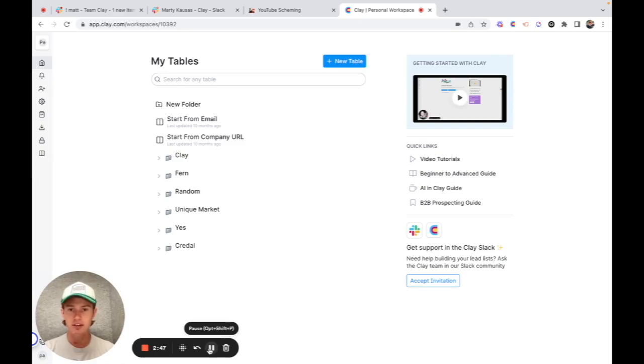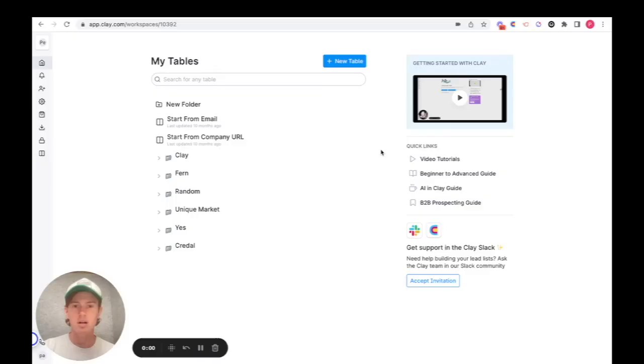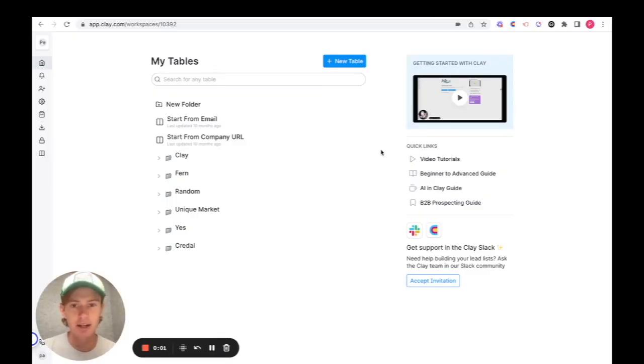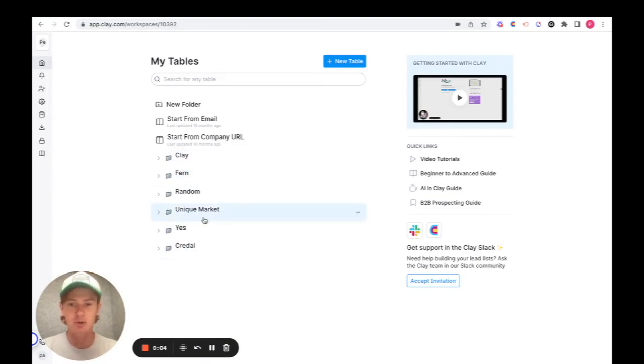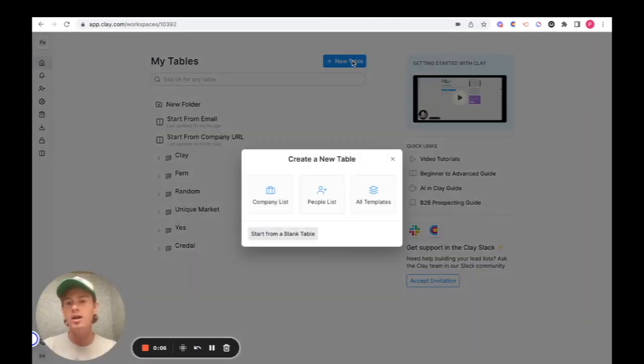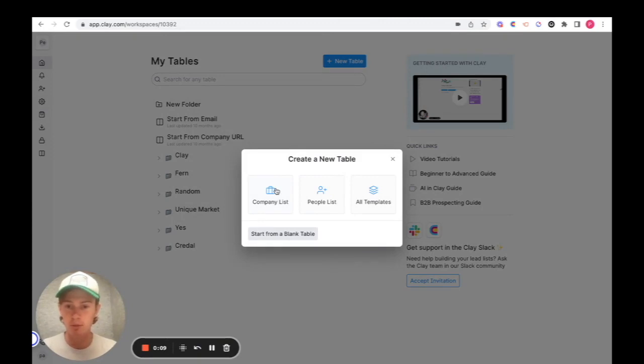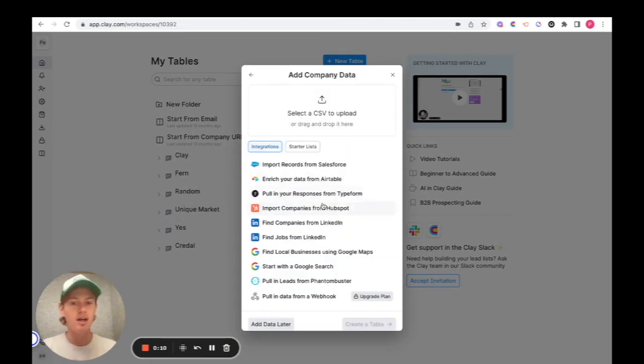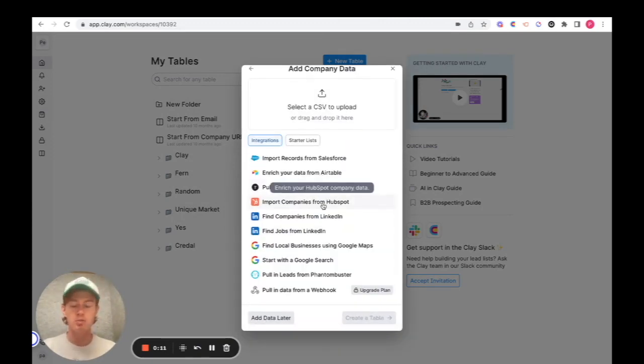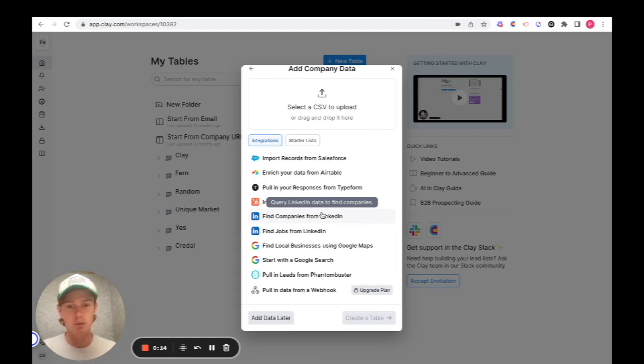All right, that's enough of an intro. Let's get started. So as you can see, I'm on the Clay homepage right now. To create a new table, I have several folders worth of tables, but to create a new one you just click on this. If you're looking for people, click on people. If you're looking for company, click on company. One of the most popular import uses is find companies from LinkedIn, which is what I'm going to be using in this example.